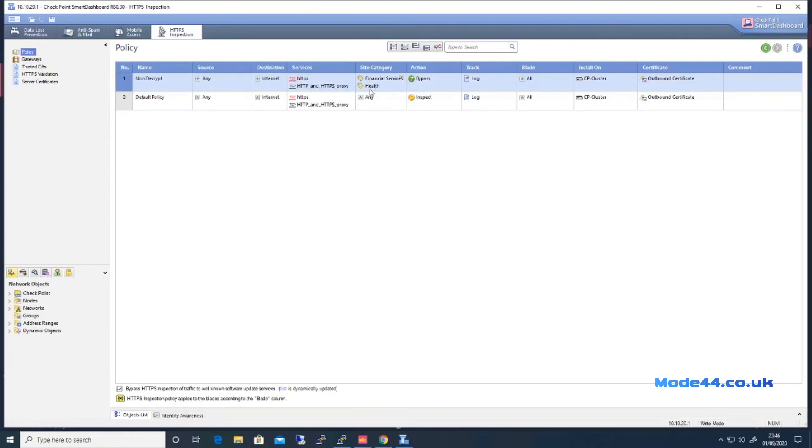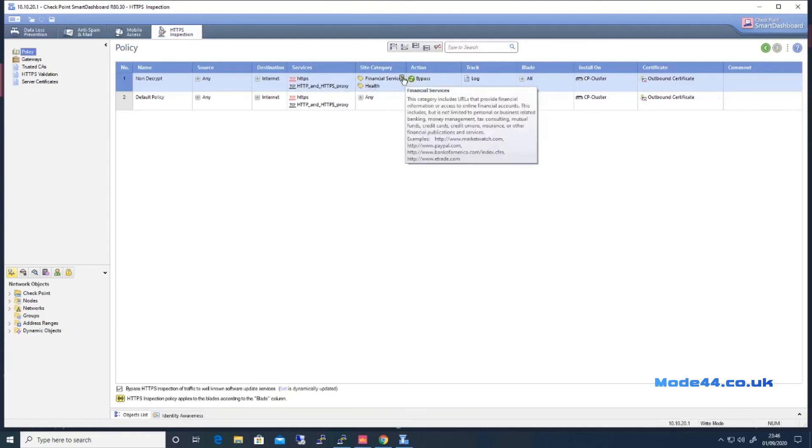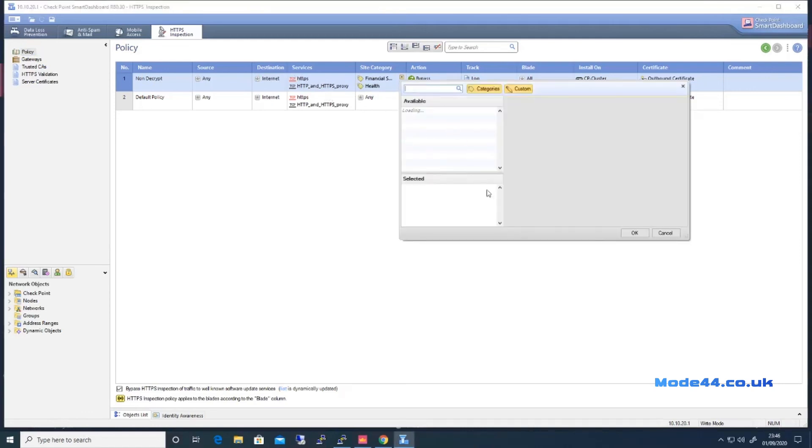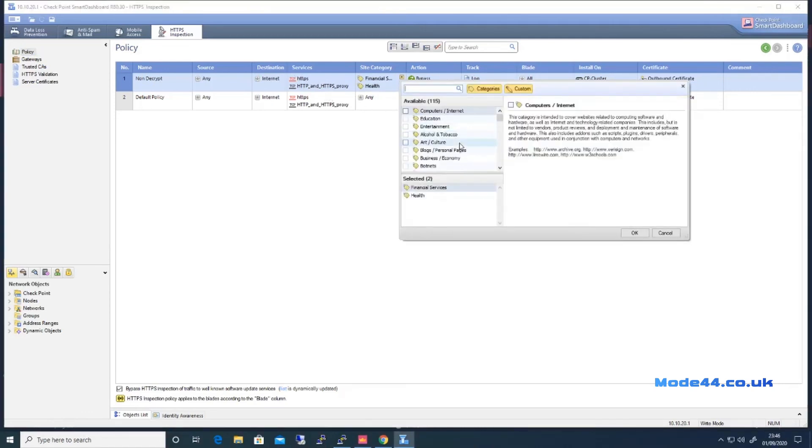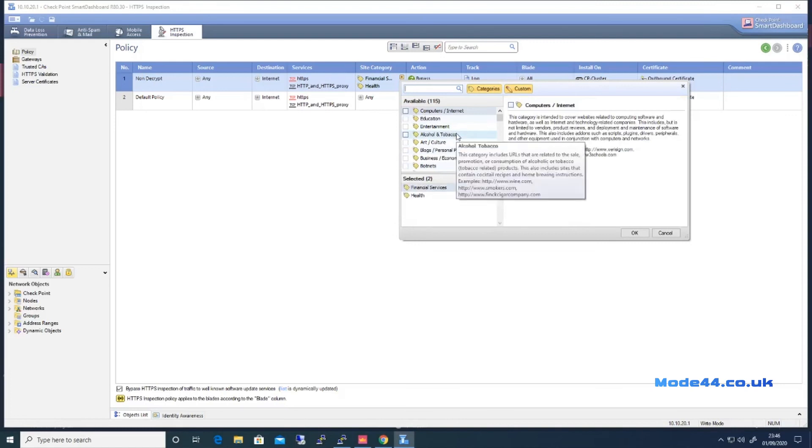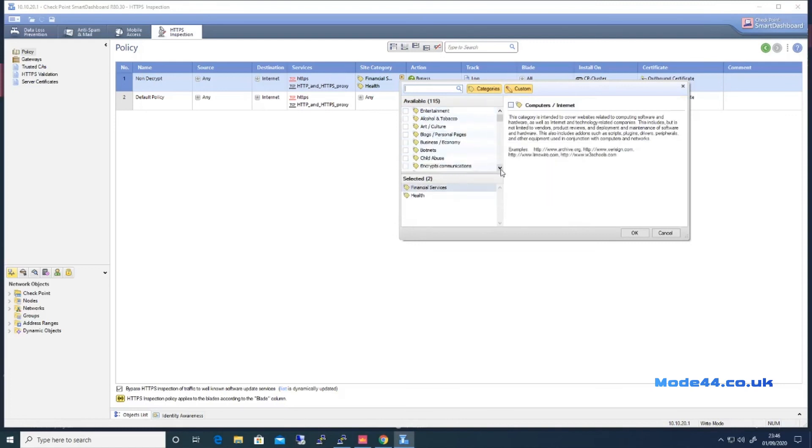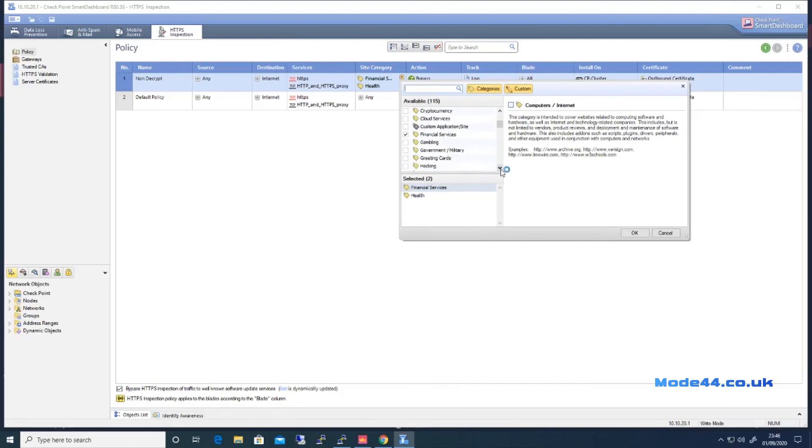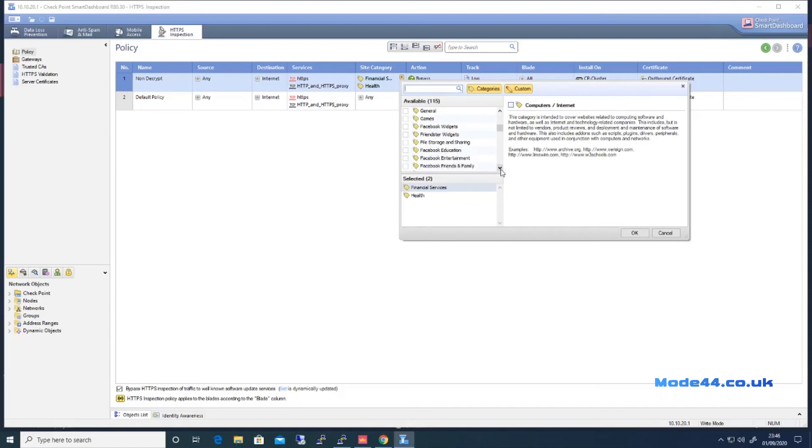Non-decrypt. So we've got that. If we wanted to say put in another category here, these are the categories we've got. So alcohol and tobacco, things like that we want to, in this particular instance, bypass.